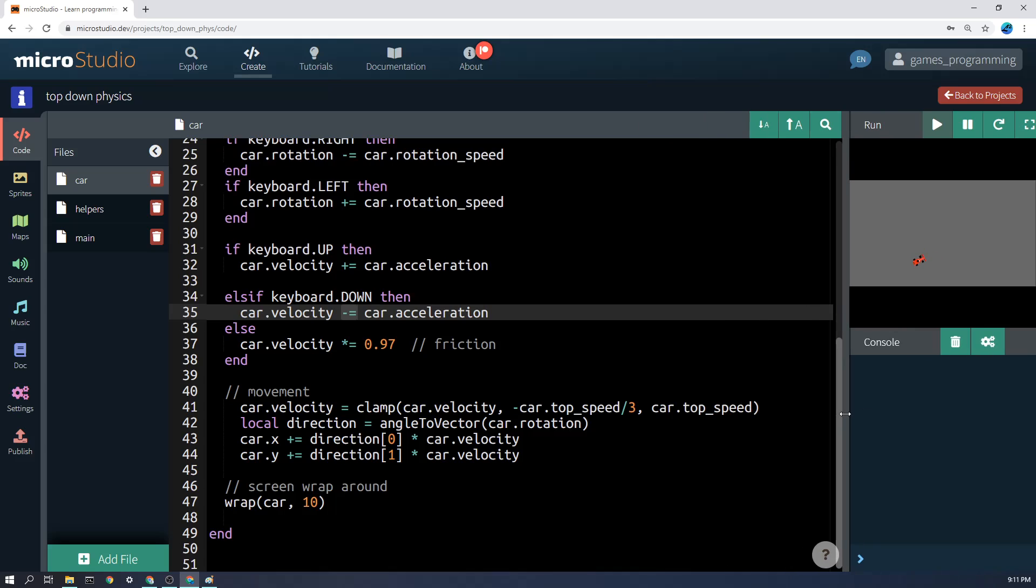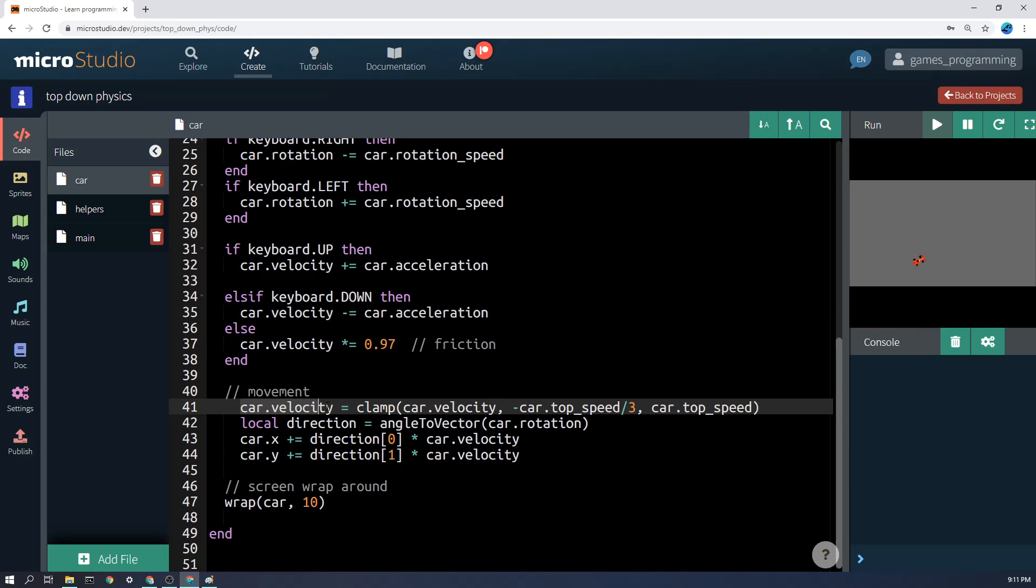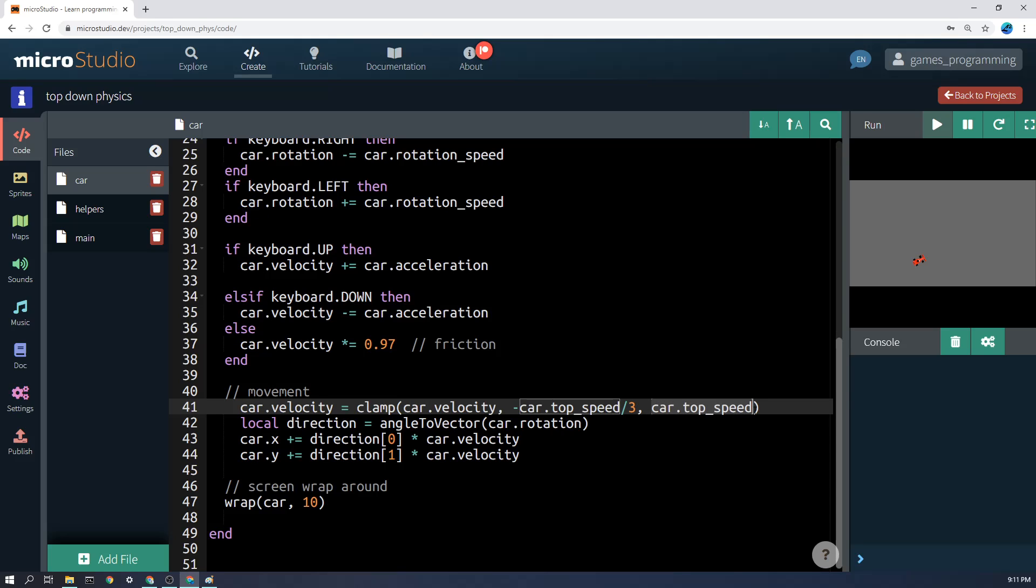Now, the next thing I'm going to do is clamp the car velocity between the car's top speed and one third of the speed below zero. So that's the reverse speed. So it only goes one third as fast in reverse. I'm going to clamp it between those two values, so it won't allow the car to get faster than those values. Otherwise, it would just speed up forever, which wouldn't be very good.